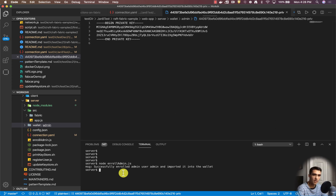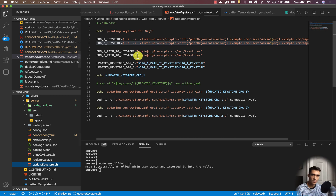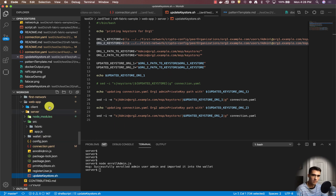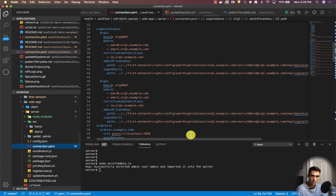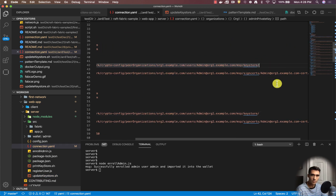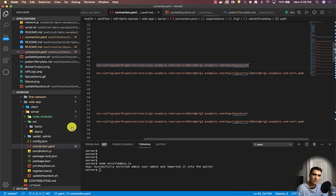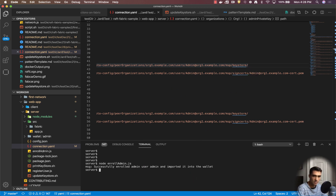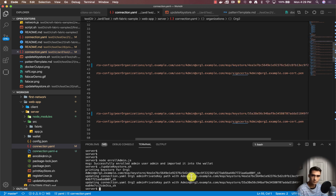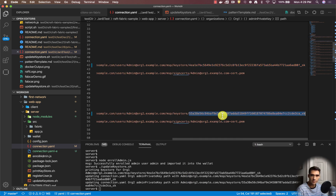I did this a little bit out of order — in the repo I had update key store first and then enroll admin, but it really doesn't matter. The update key store script copies what's in the crypto config and pastes it within the connection.yaml. Right now there's no key store path, but it takes whatever crypto config generated, gets that private key, and puts it in there. Let's run that script — we'll do dot-slash update-key-store. You can see this is updated now.